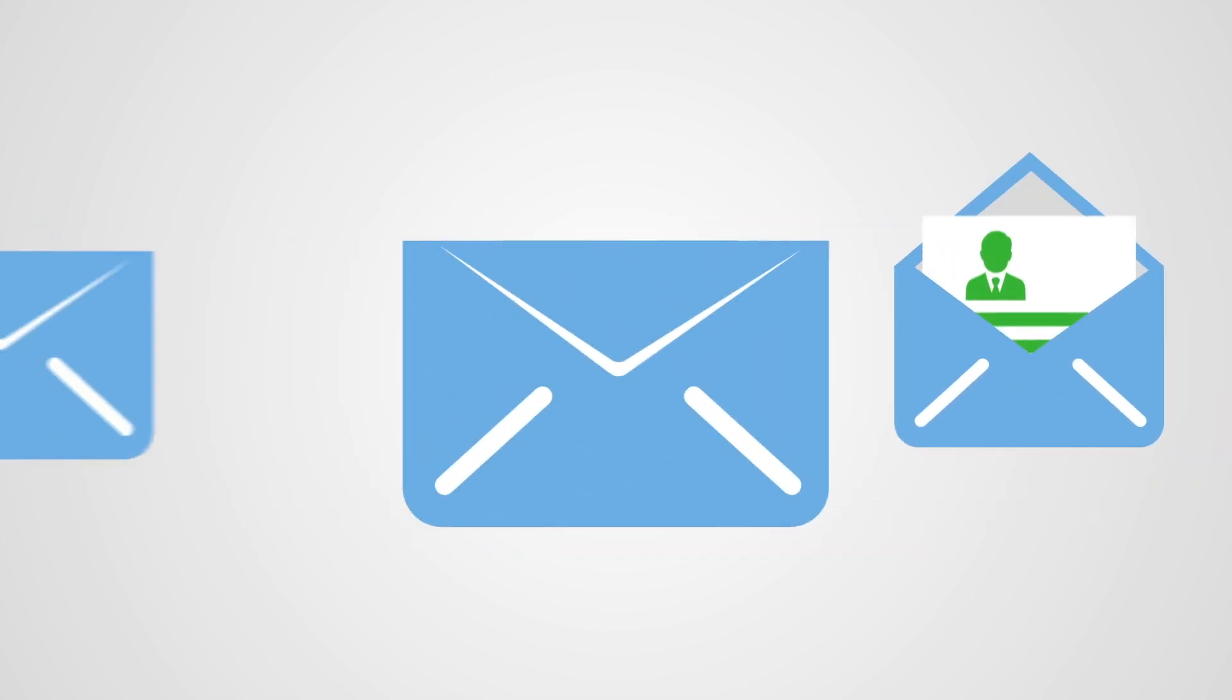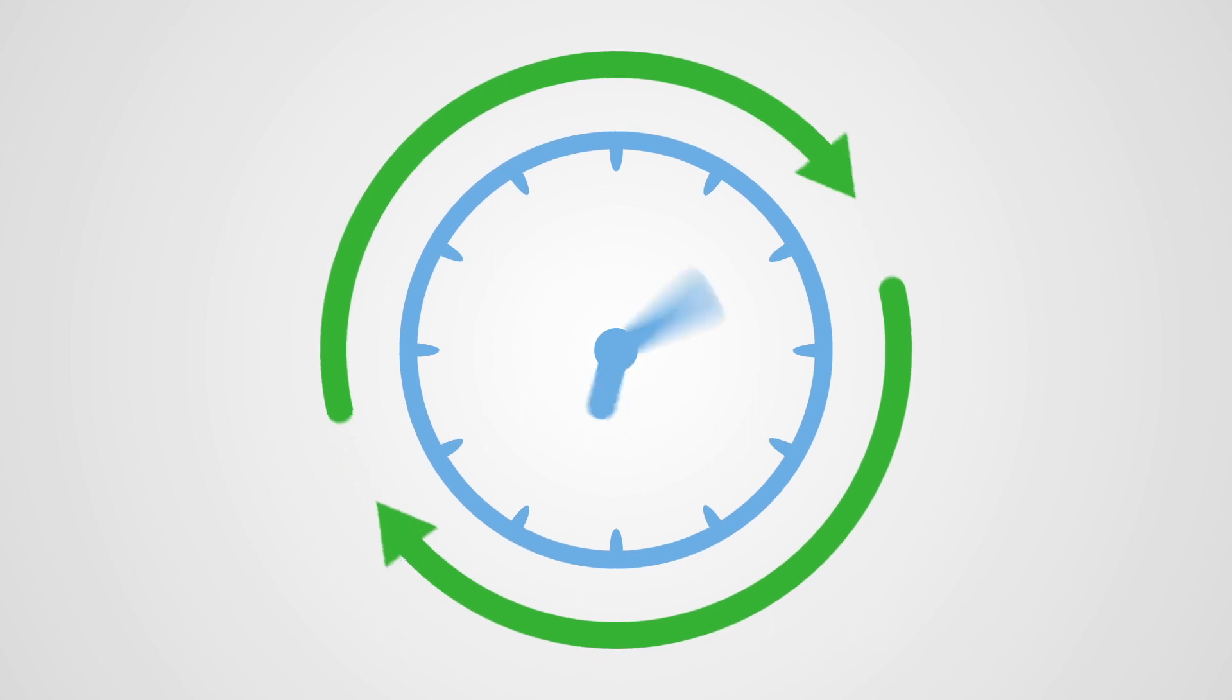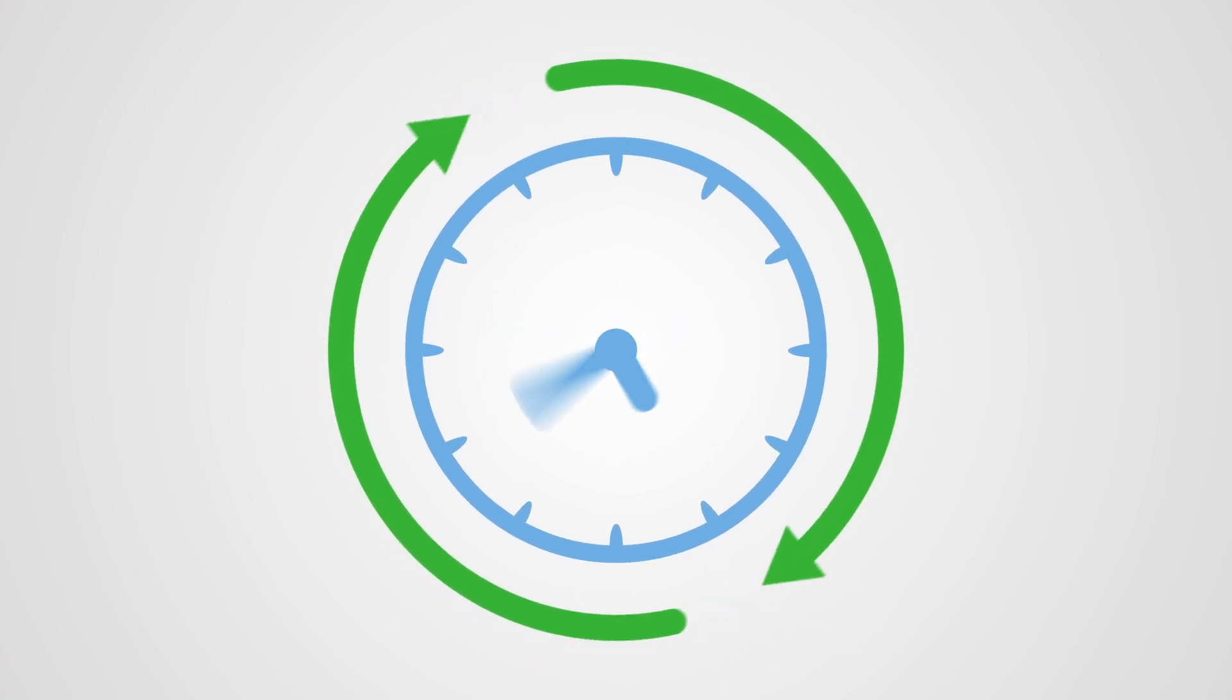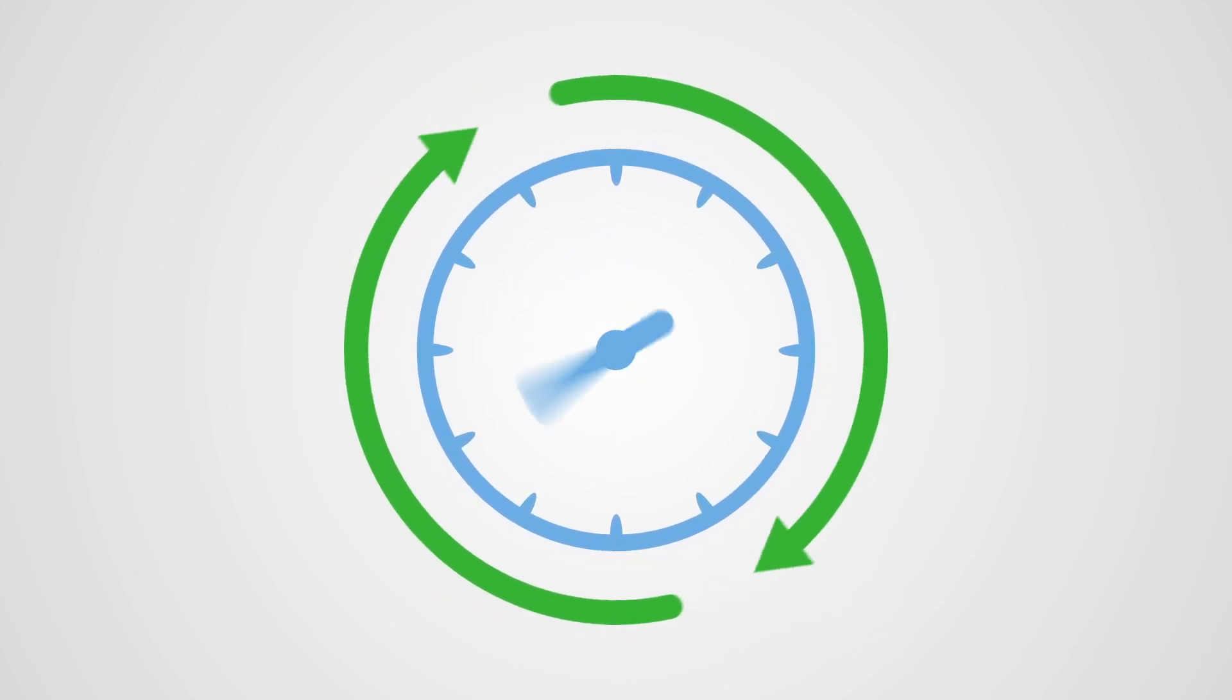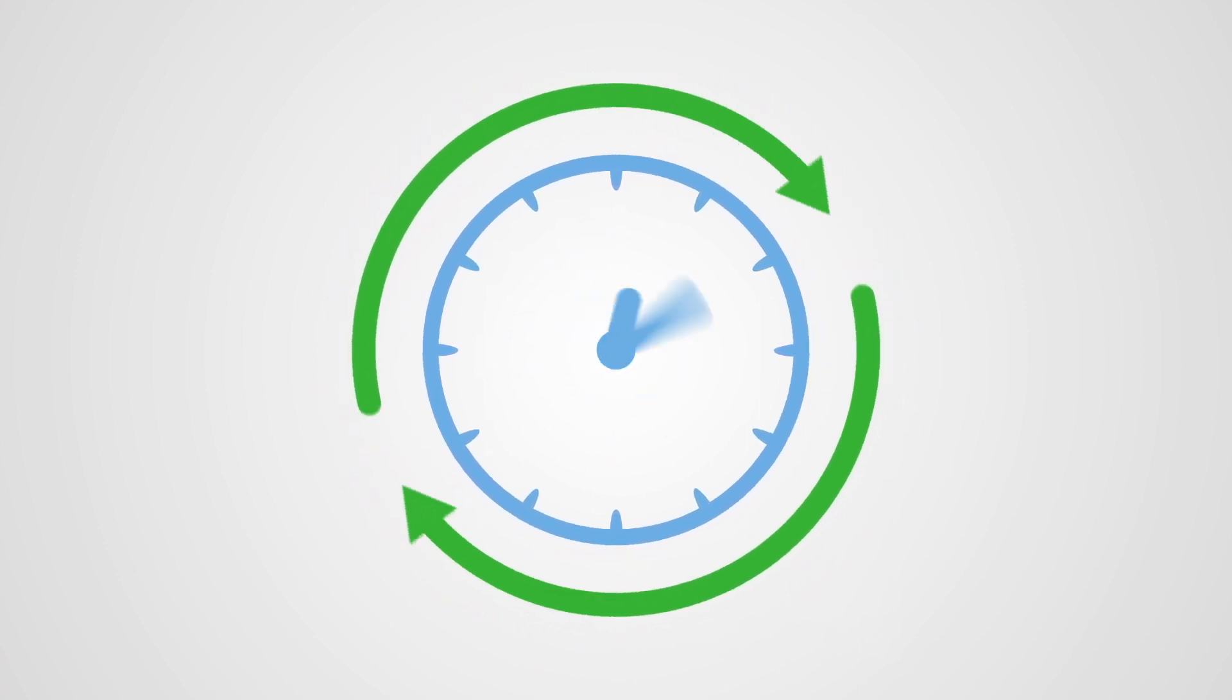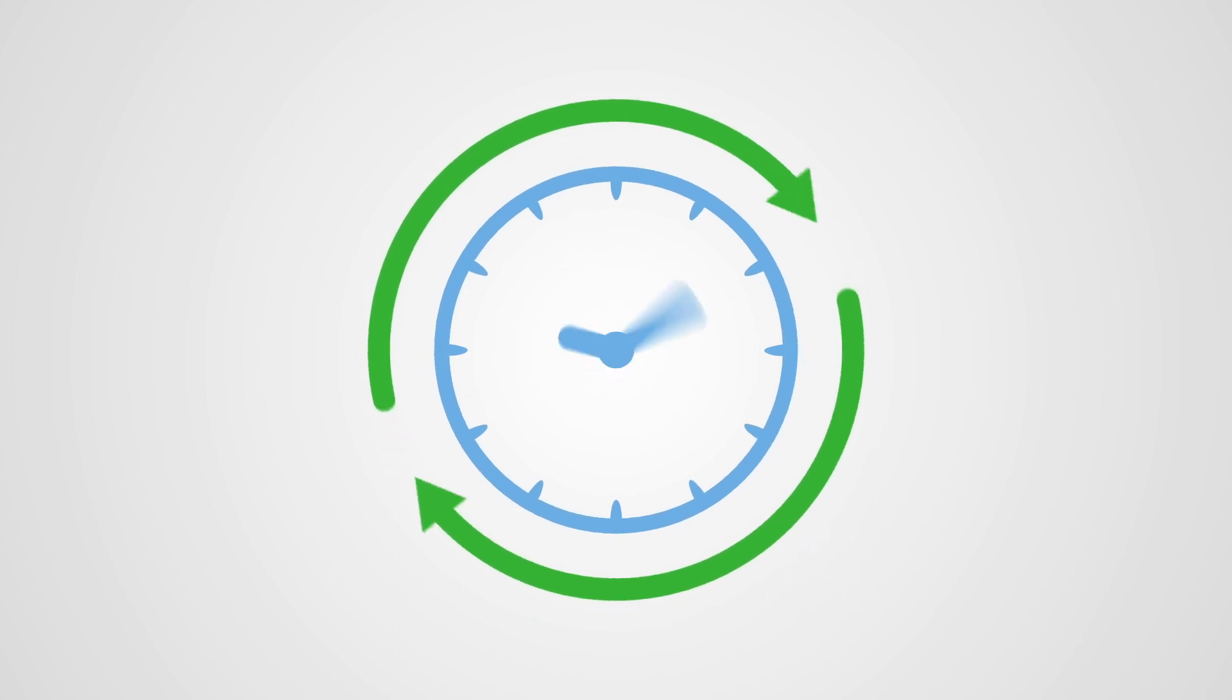We assess and look into each and every application individually, so it might take some time before we get back to you. You will receive the outcome of your application by email as soon as possible.